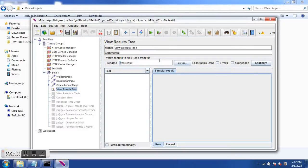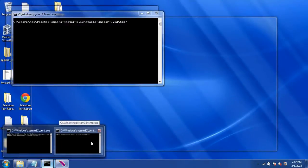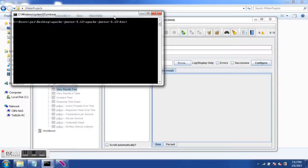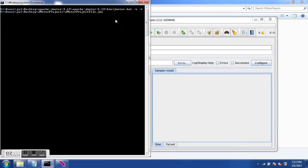Now I will run the test from the command line and see what happens. I have the command line open here. You have to go to your JMeter installation — the Apache JMeter bin directory — where you have the JMeter batch file.